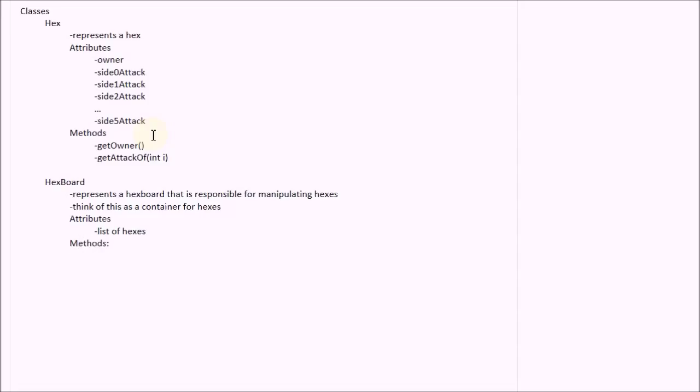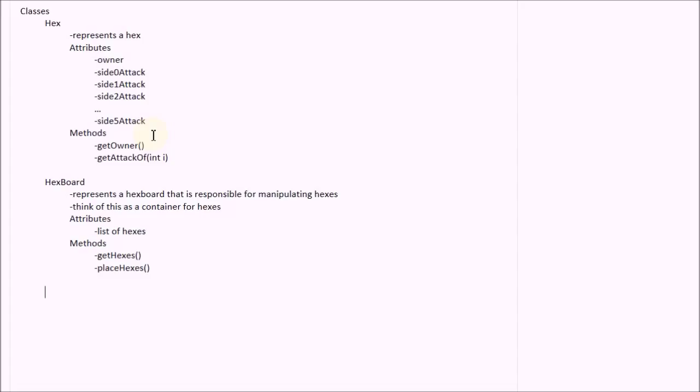So what methods might this class need? We're going to need access to this list of hexes. So this will return a reference to this list. And then I also want a little helper function called placeHexes. And this will basically populate the hex board. It will actually place the hexes onto the scene and it will add them to the list of hexes.